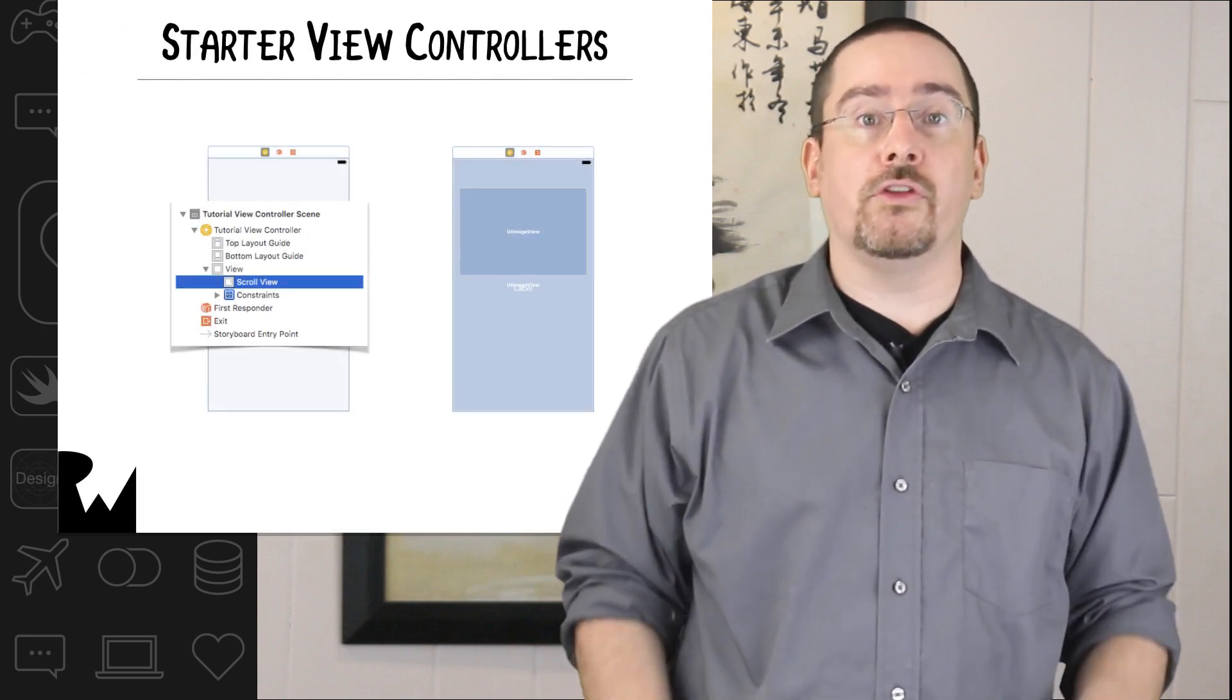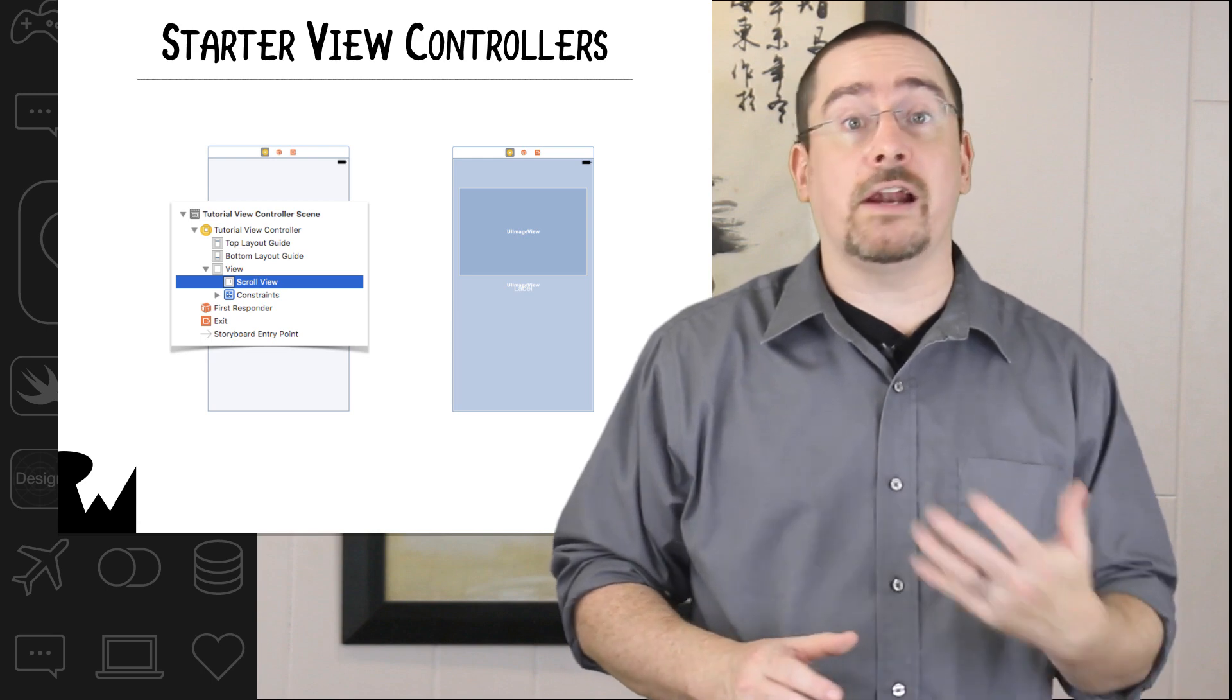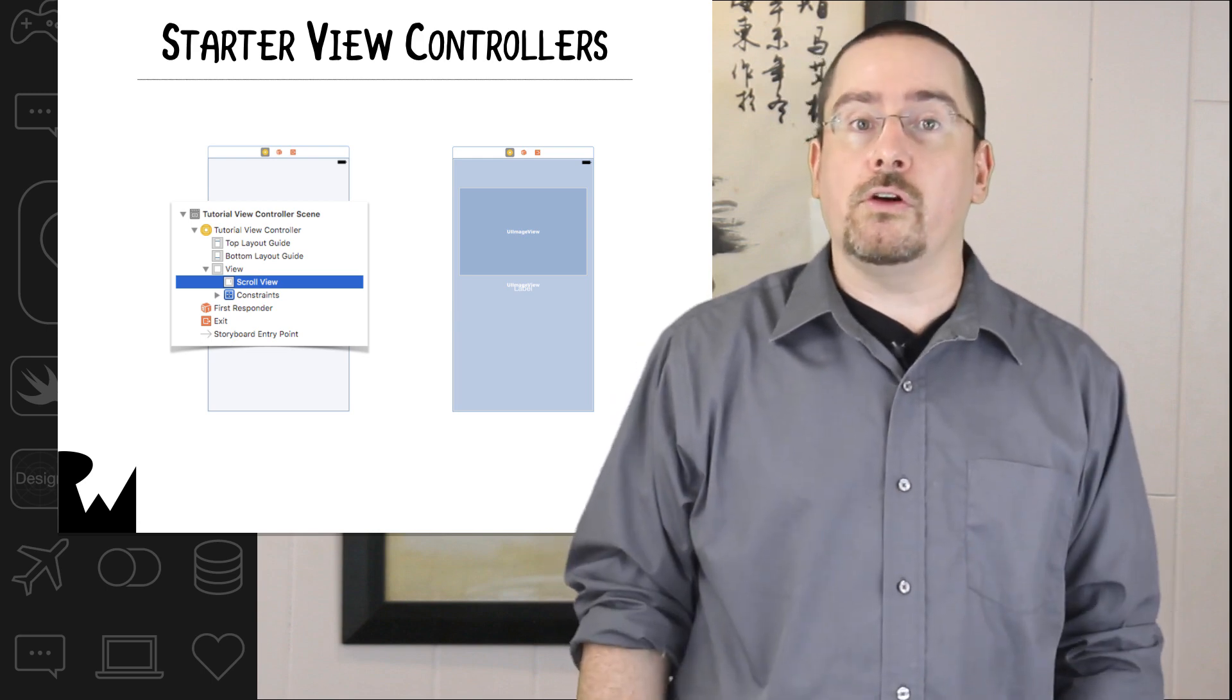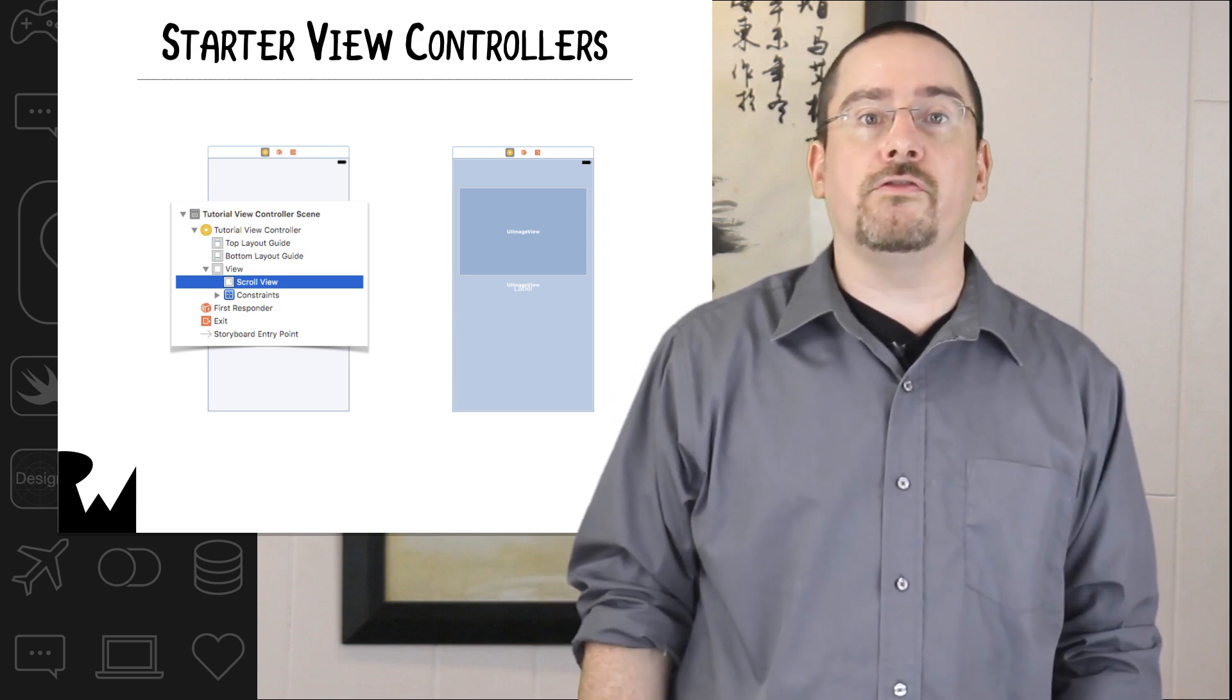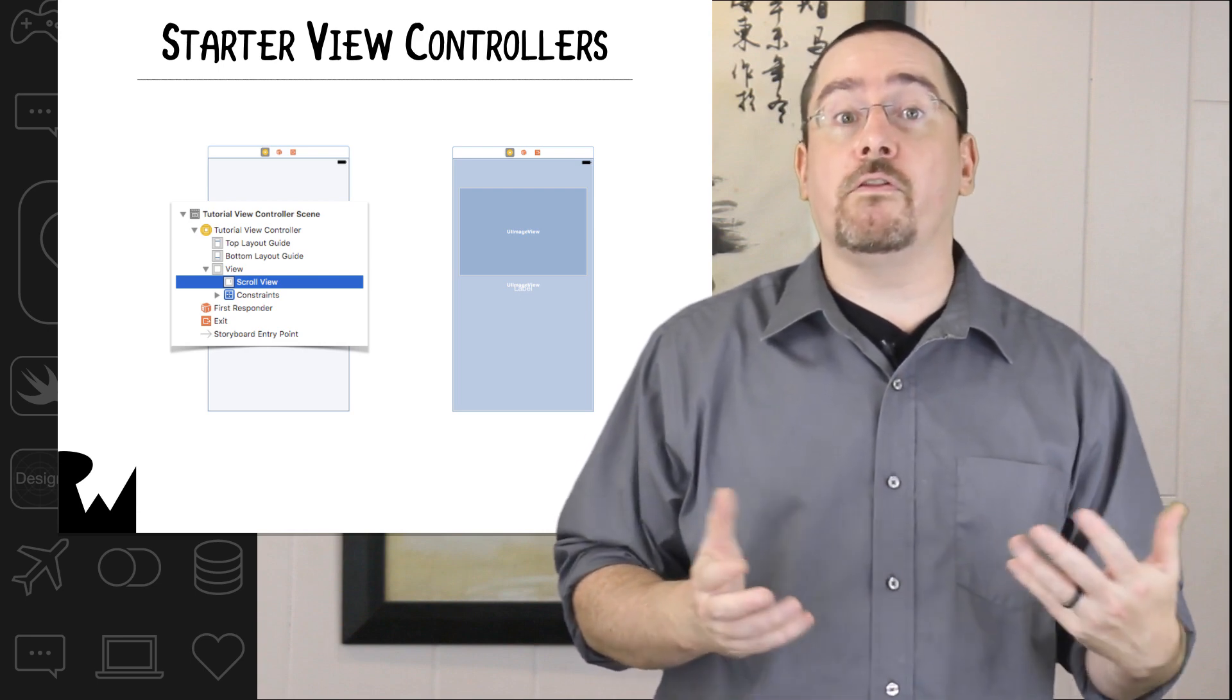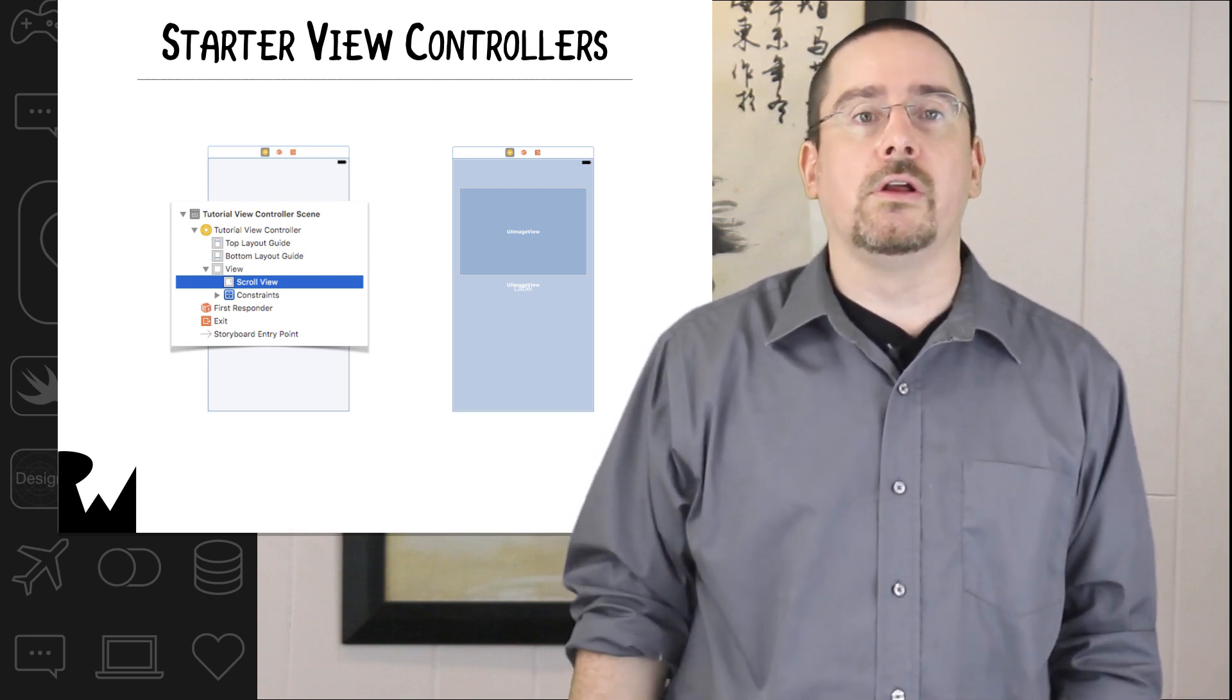The starter project for the video has two view controllers set up in the storyboard. The tutorial view controller has a full screen scroll view that will hold however number of pages we need in this tutorial.